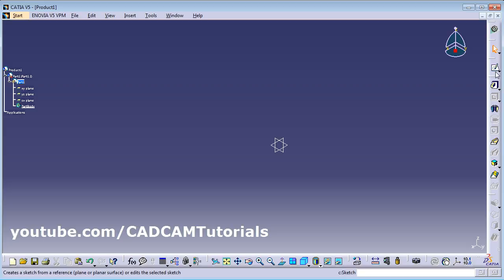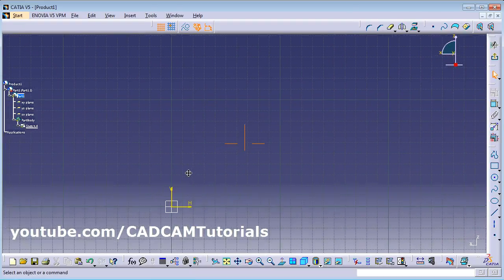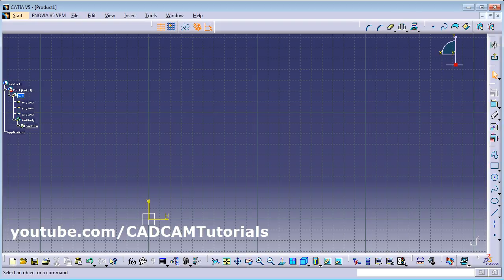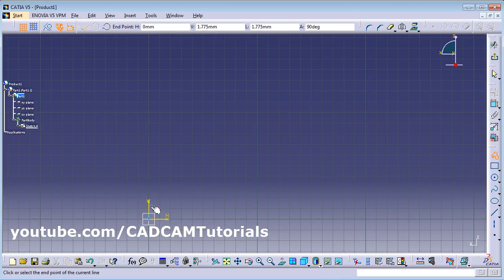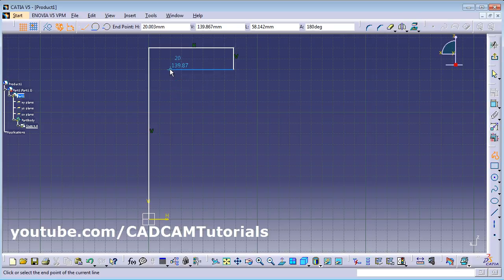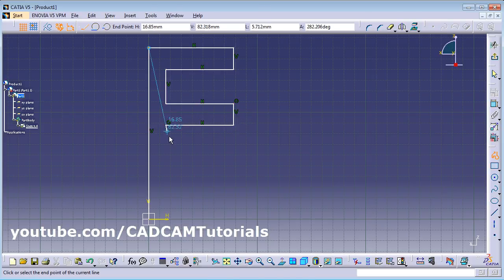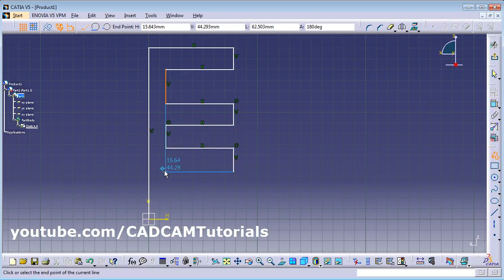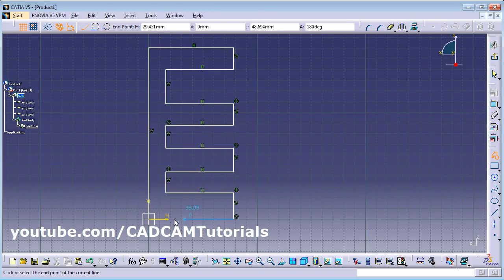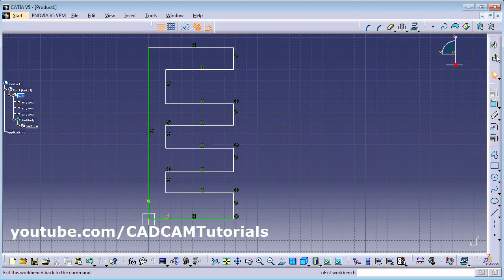We will create a new sketch. Click on Sketch. To create a vertical part, select the ZX plane. You can pan by pressing the scroll button and dragging. Using the Profile tool, create a sketch — pay attention to the color of the line: if the line is straight it will be blue, and if it is inclined it will be white. Track surrounding points to align. The sketch is ready — click Exit Workbench.